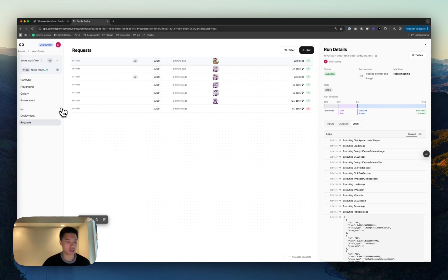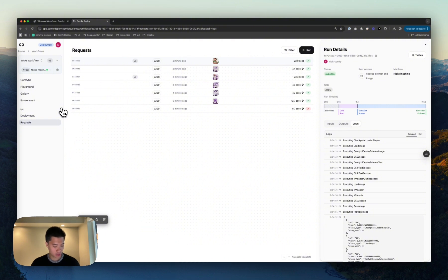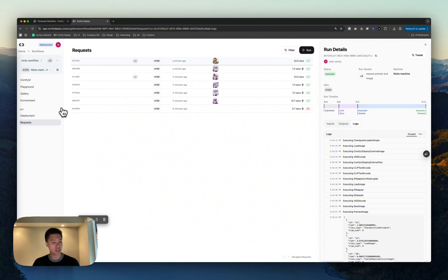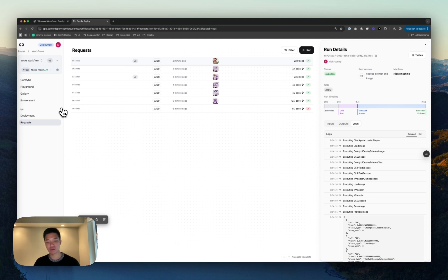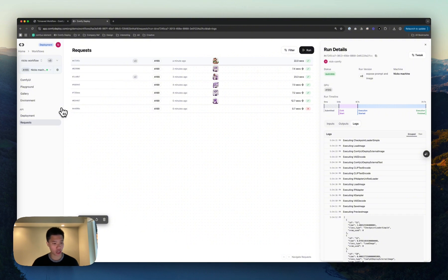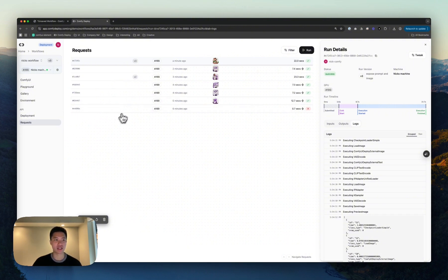Exported workflow from local, sent it into Comfy Deploy, gone through the onboarding, added the specifics of what we wanted, changed the checkpoint, uploaded our images, exposed inputs to create an API.